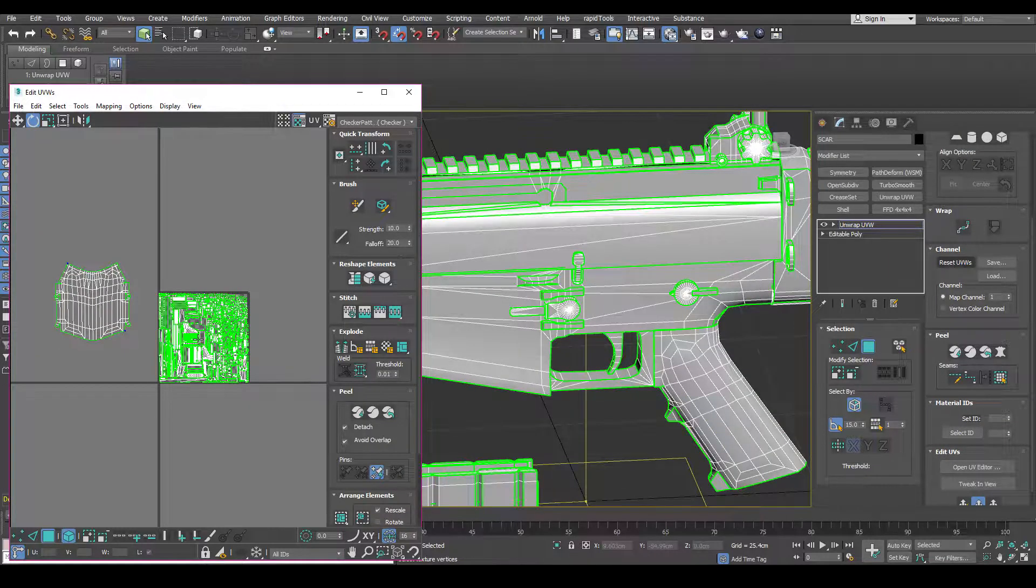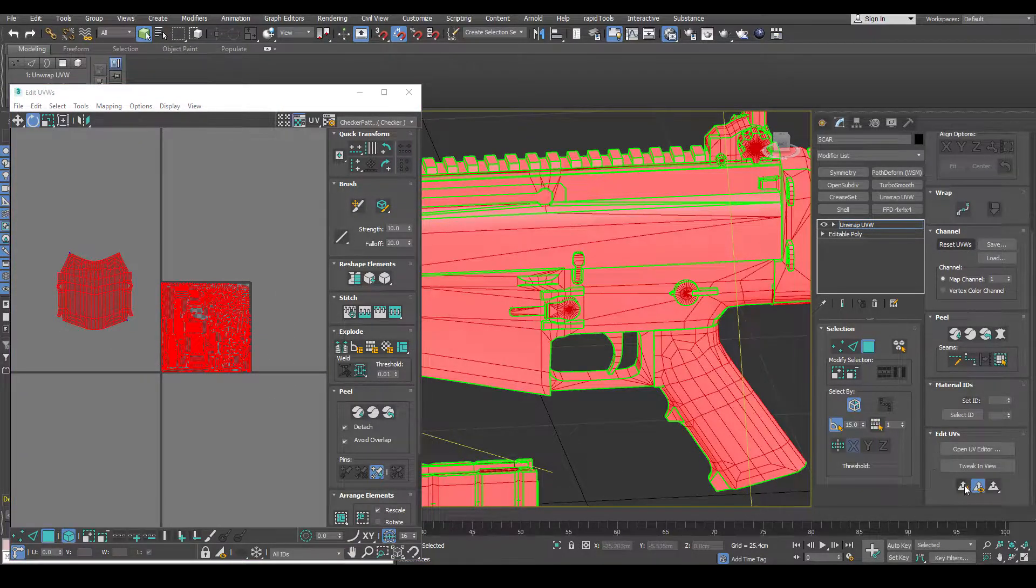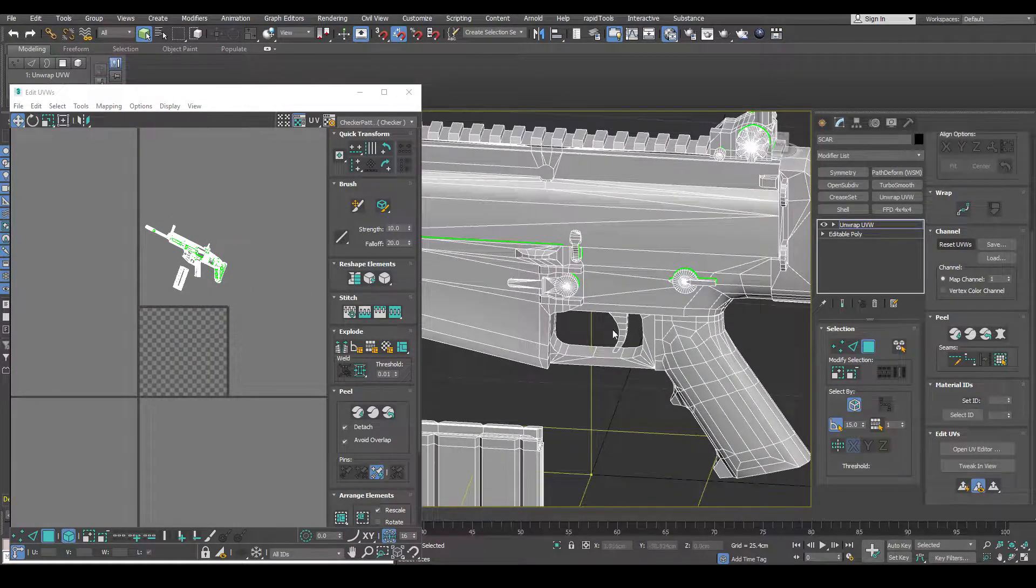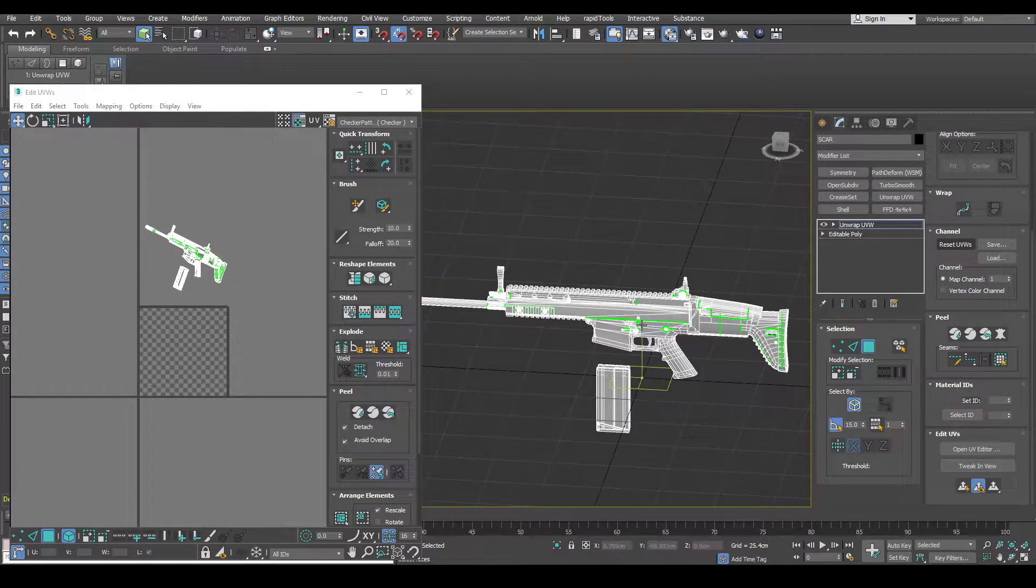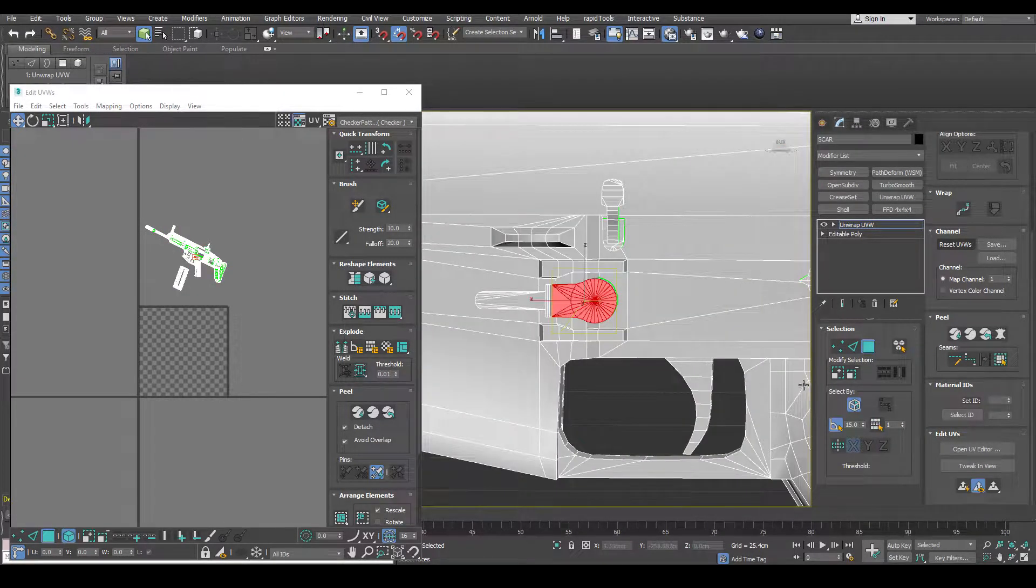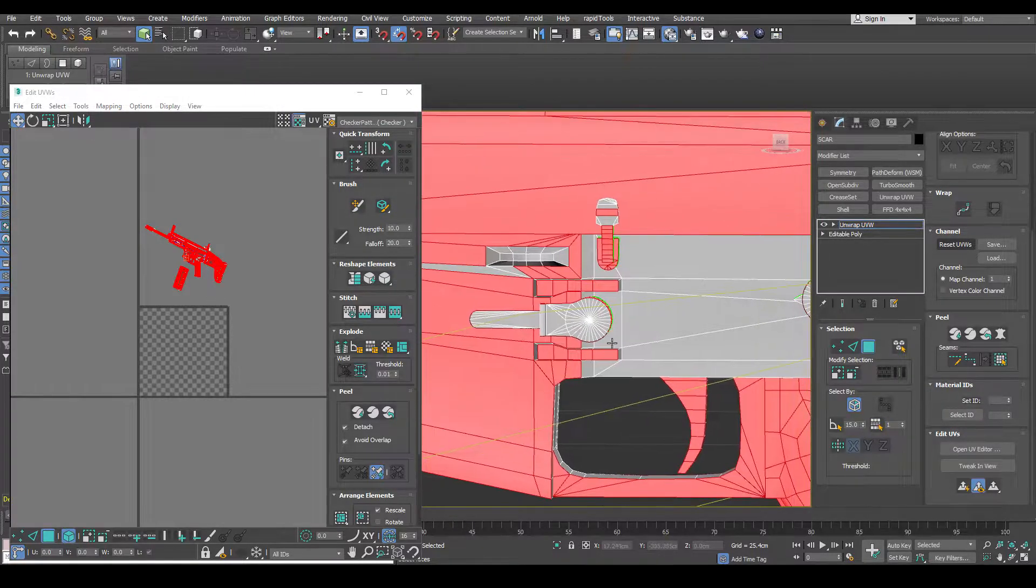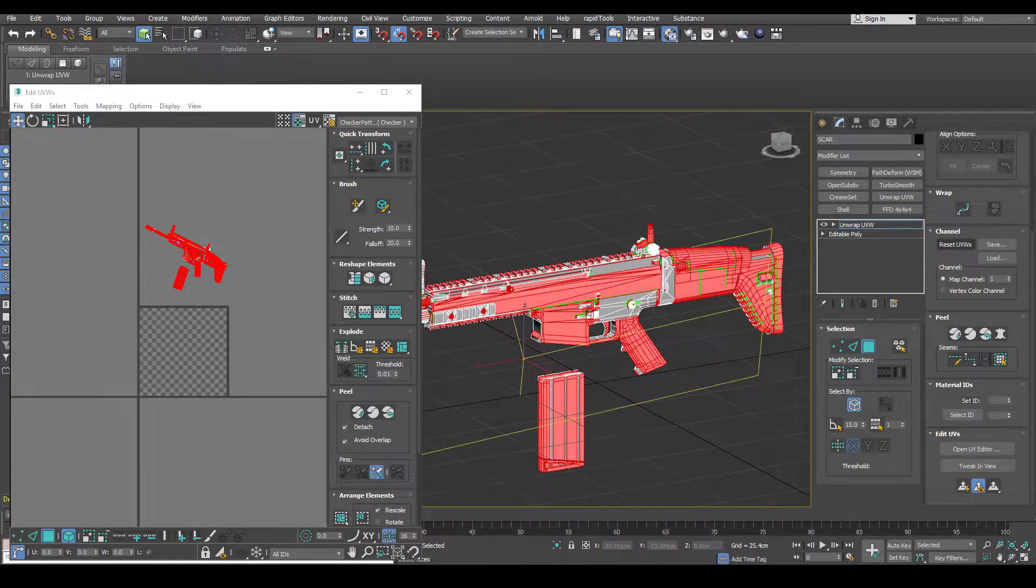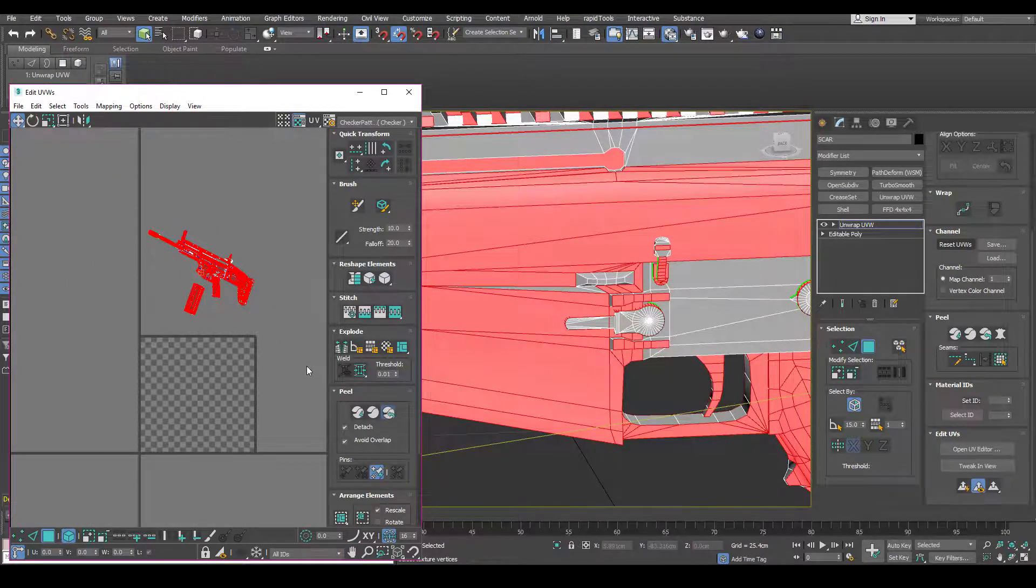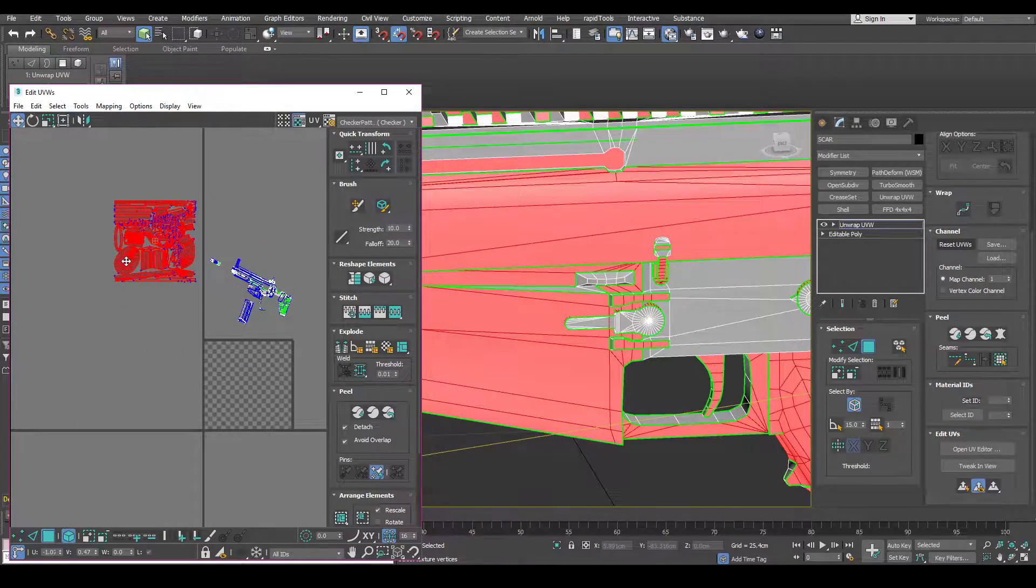So another technique is selecting by polygroup. So if I just reset the UVs here, I can actually come over here. And if you have polygroup set up on your low poly, which you should at this stage, you can come here and there's a select by polygroup. So I can go polygroup number one, I'm going to click this and it's selected all the faces under polygroup one. So with all them selected, I can come here and click reset peel. Now I'll bring that over here.